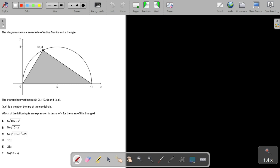Welcome students. This question says: the diagram shows a semicircle of radius 5 units, and a triangle. The triangle has vertices at (0,0), (10,0), and (x,y), as clearly shown in the diagram.